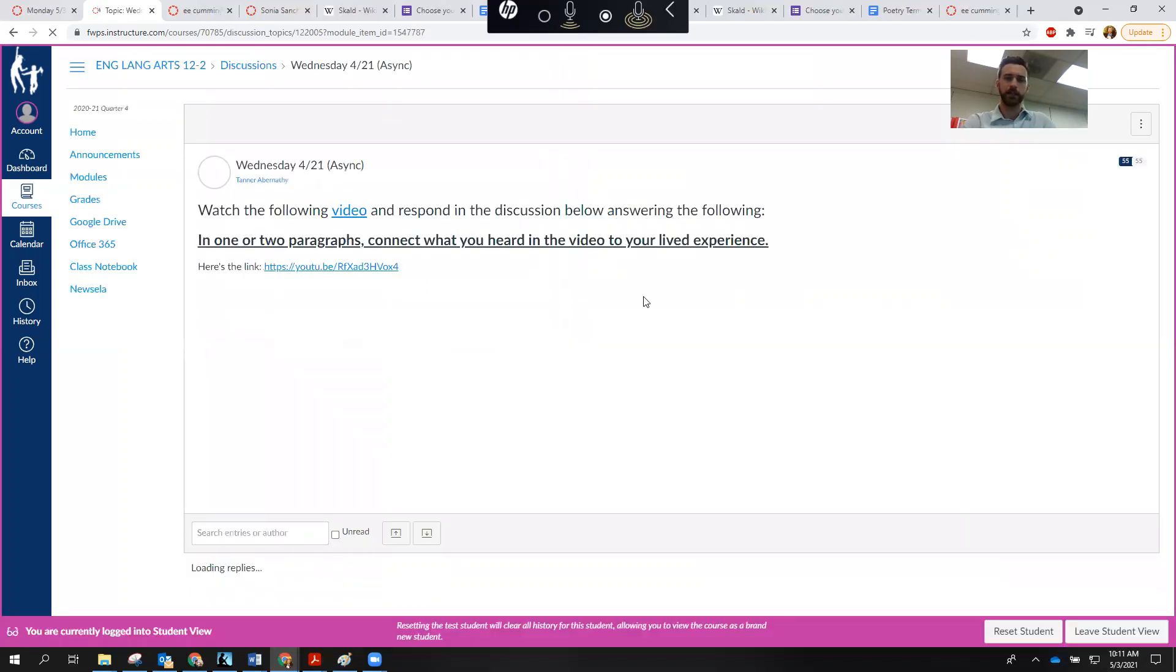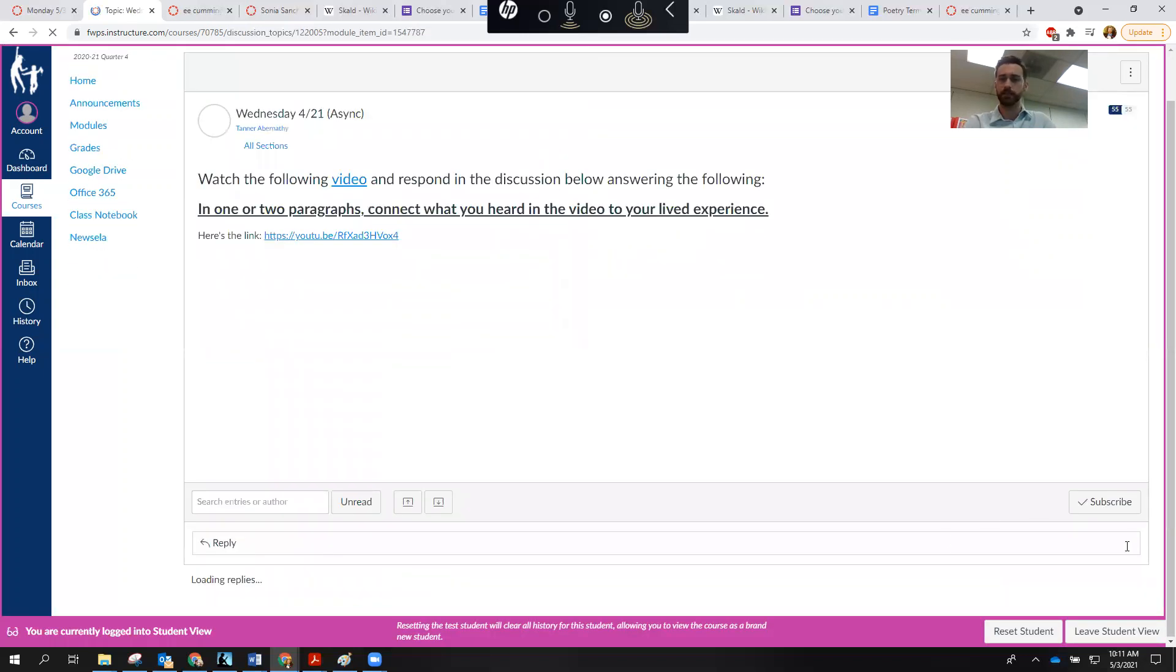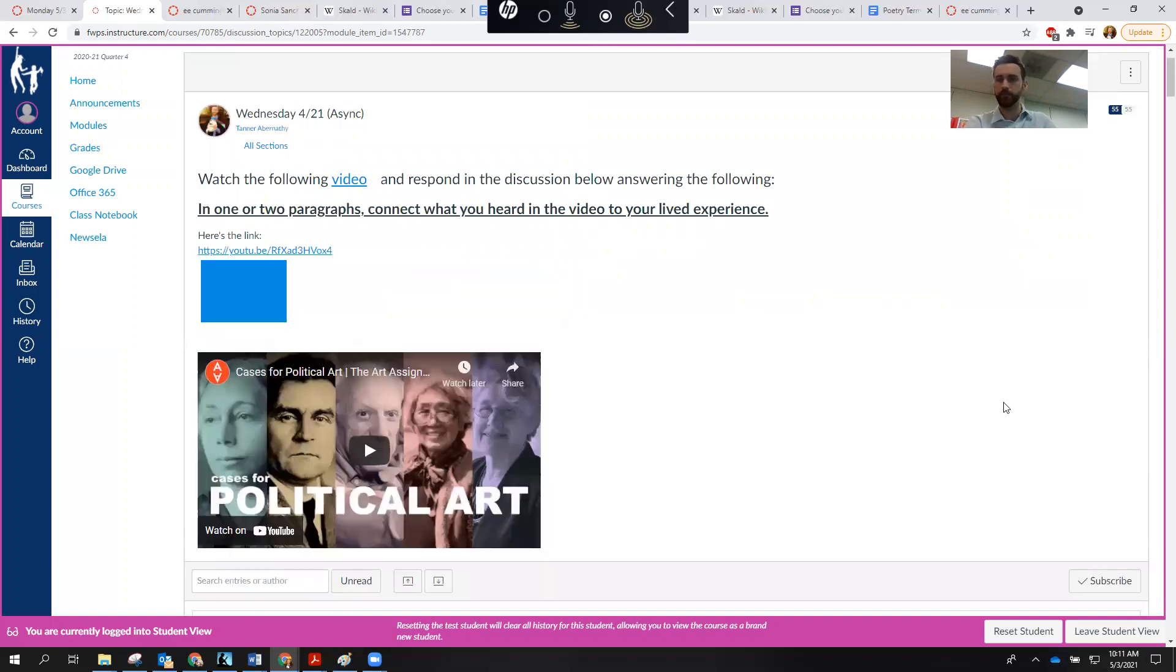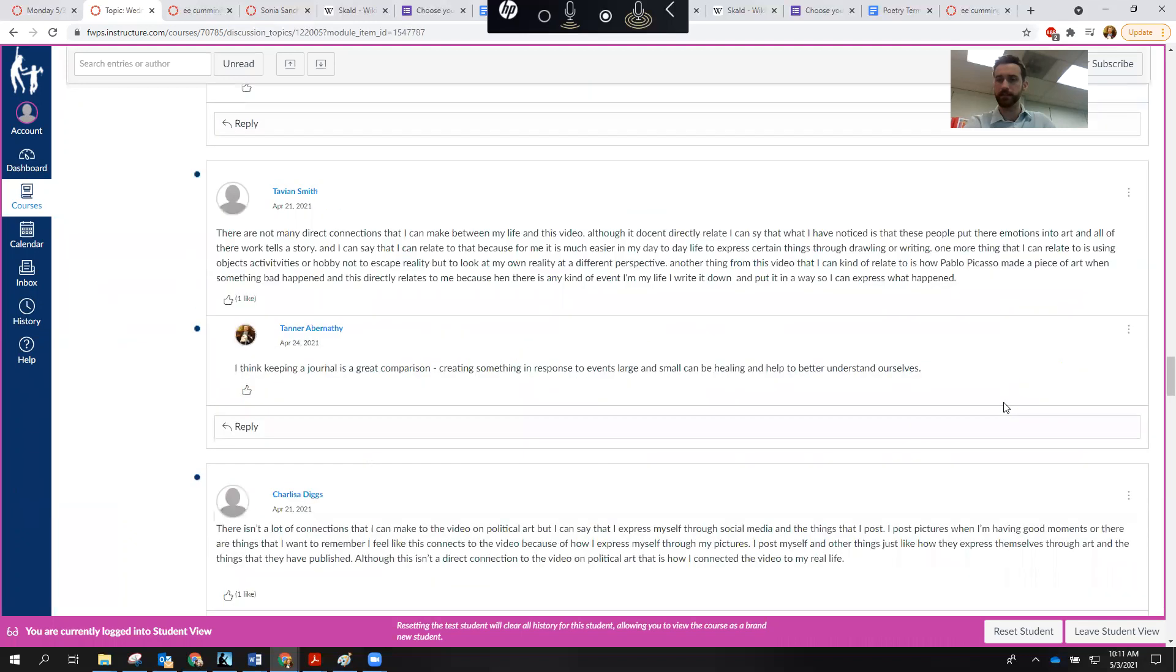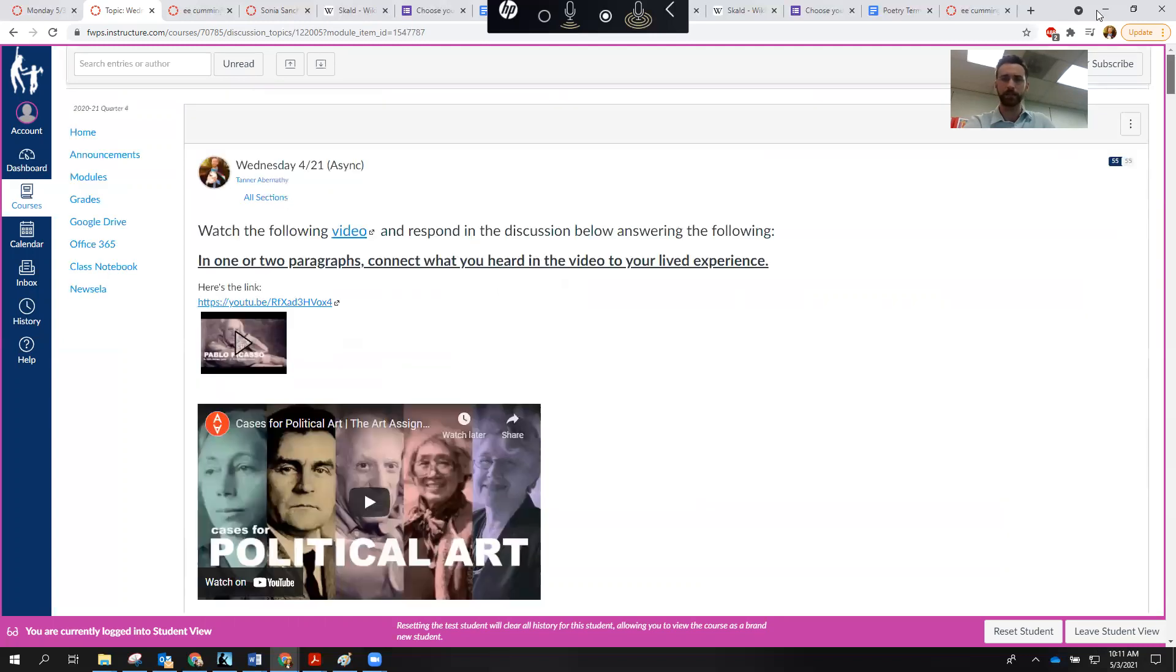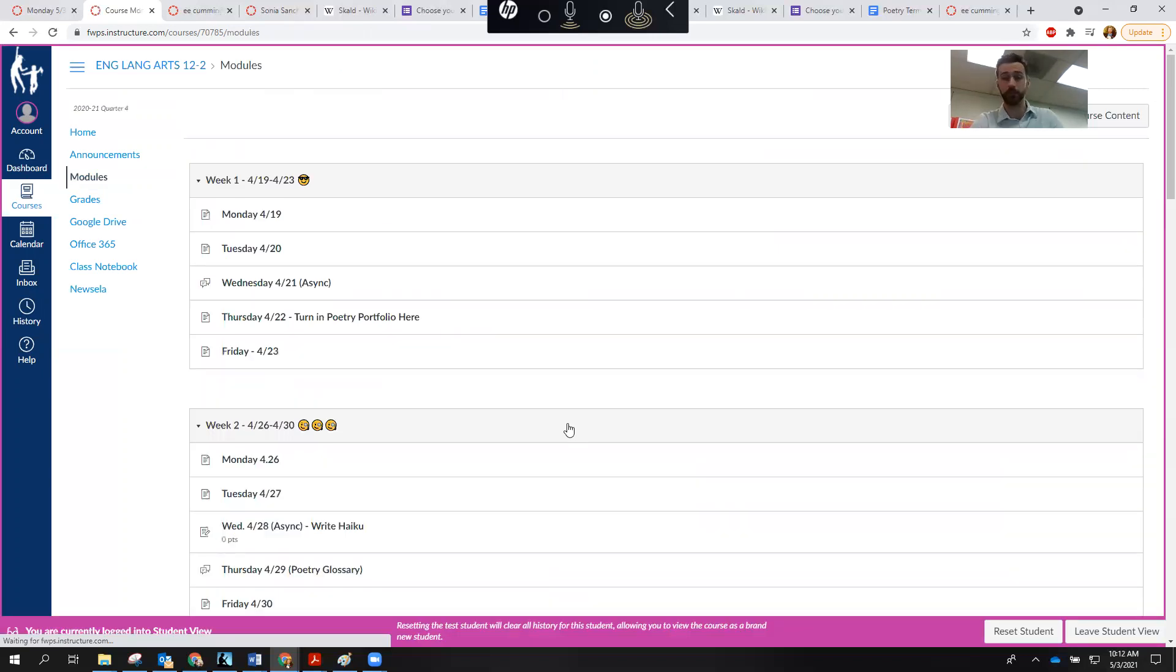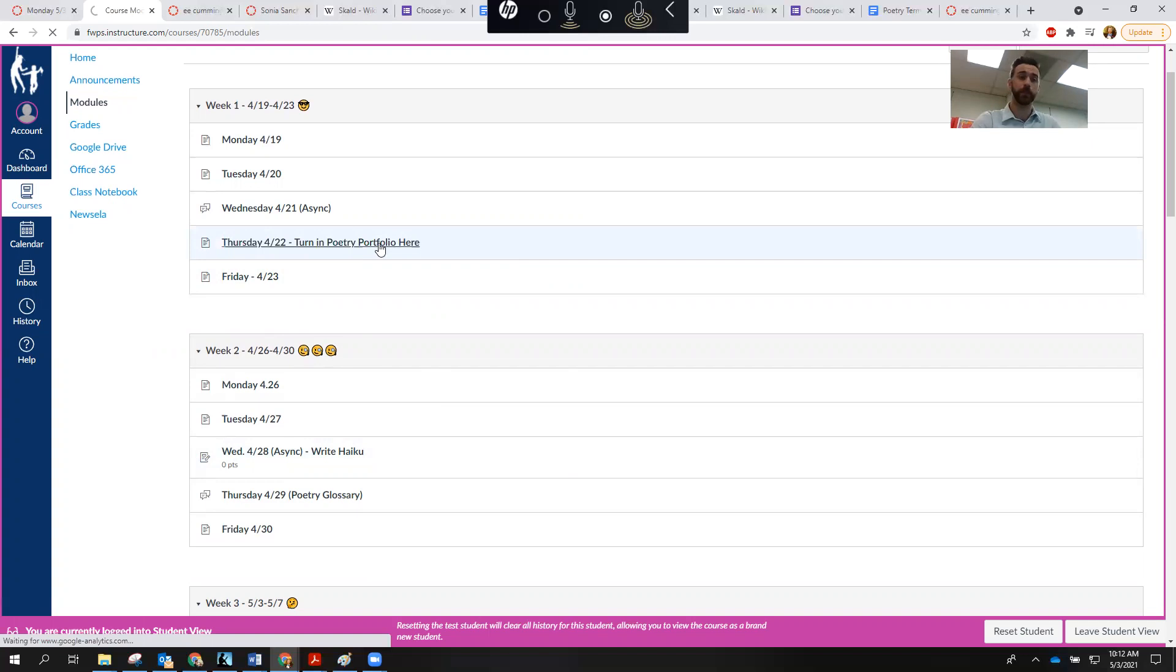So then you can just kind of go through each of these documents here. Here's a discussion post we did the first Wednesday. Just to speed this up, I'm going to go back to modules. The first thing you're really going to want to actually do after you kind of go through and just familiarize yourself with the content is where it says turn in poetry portfolio here.